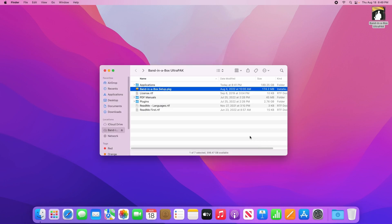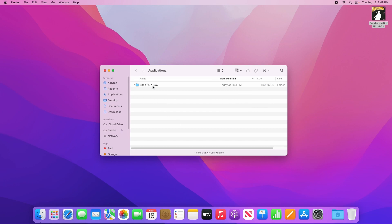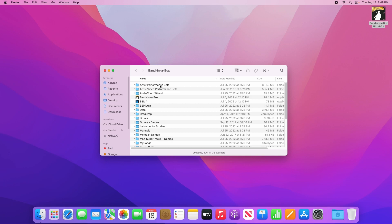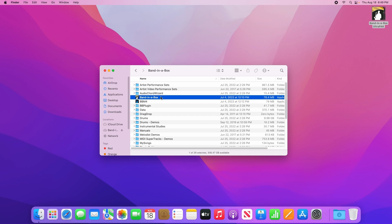Now we're ready to run Band-in-a-Box. To do that, open the Applications folder in the external hard drive, then open the Band-in-a-Box folder, then run the Band-in-a-Box application.